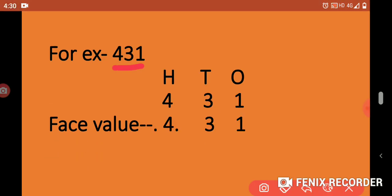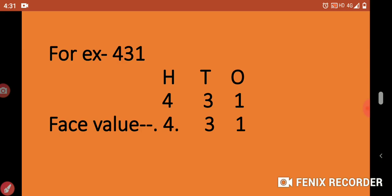Let's take another example. If we take the number 431: 1 is in 1's place, 3 is in 10's place, 4 is in 100's place. The face value of 4 is 4, the face value of 3 is 3, and the face value of 1 is 1. The conclusion is that the face value of a digit always remains the same.